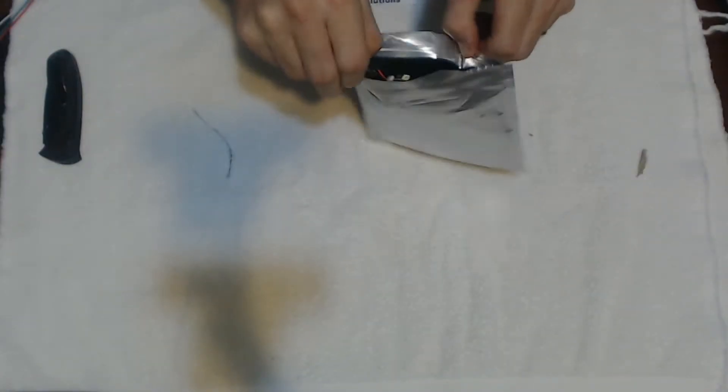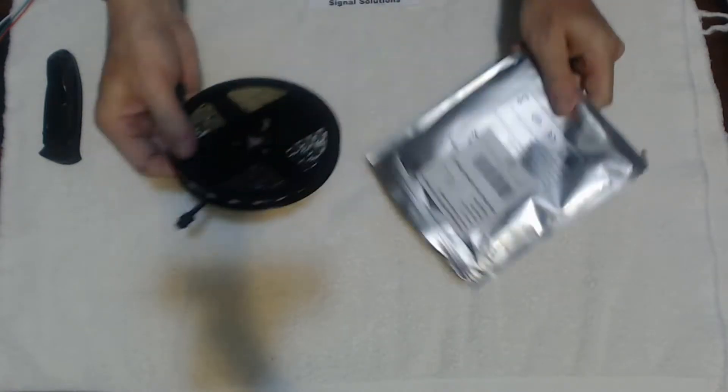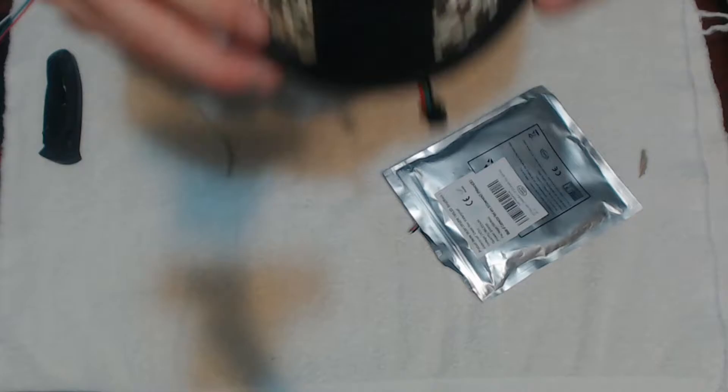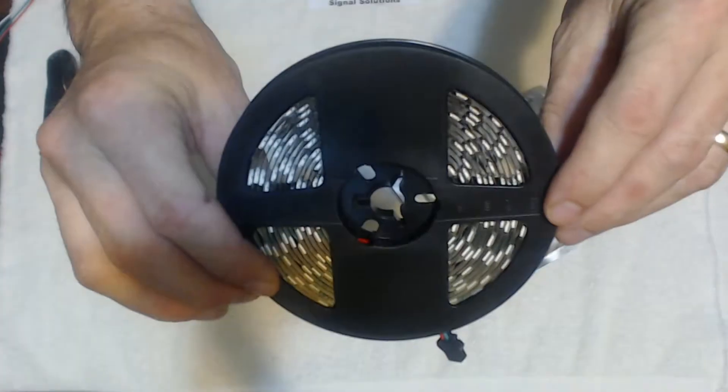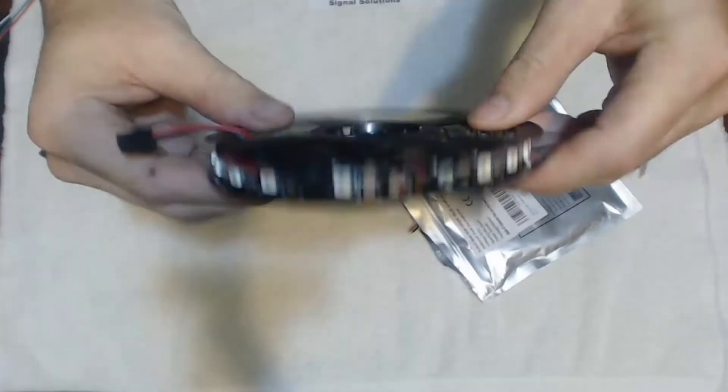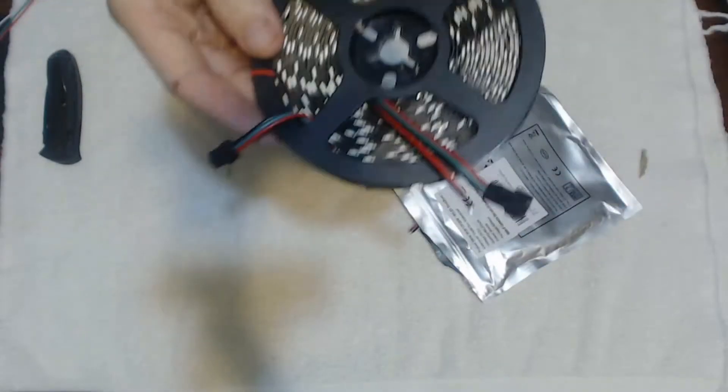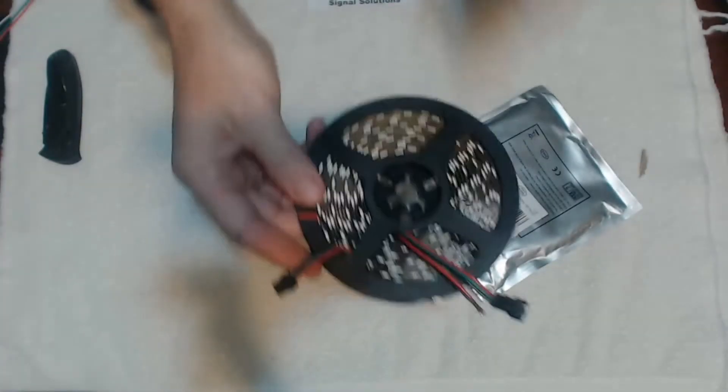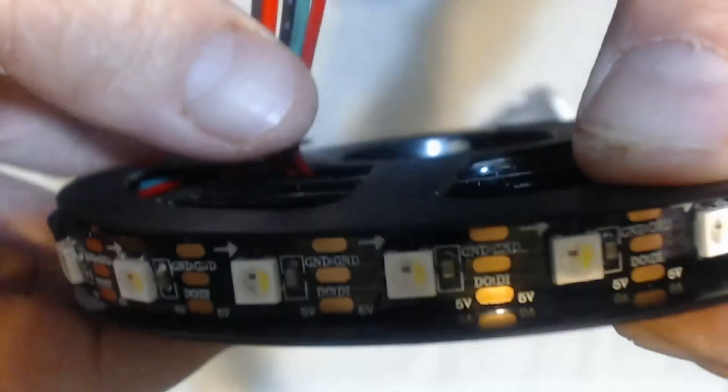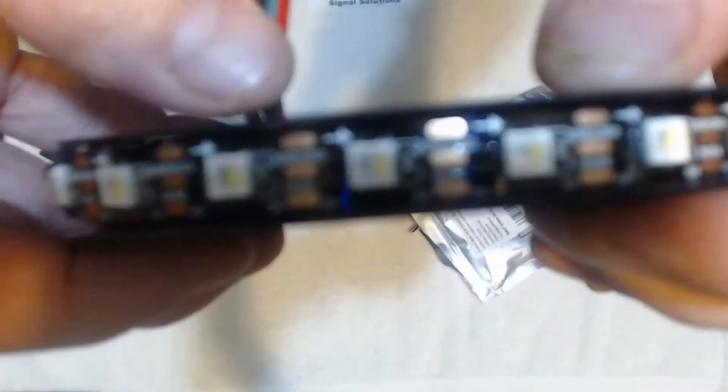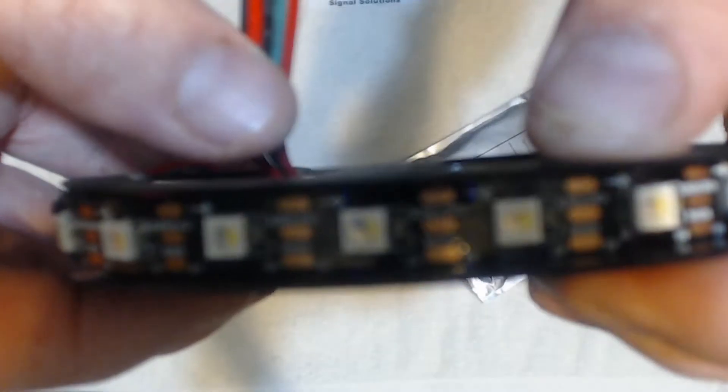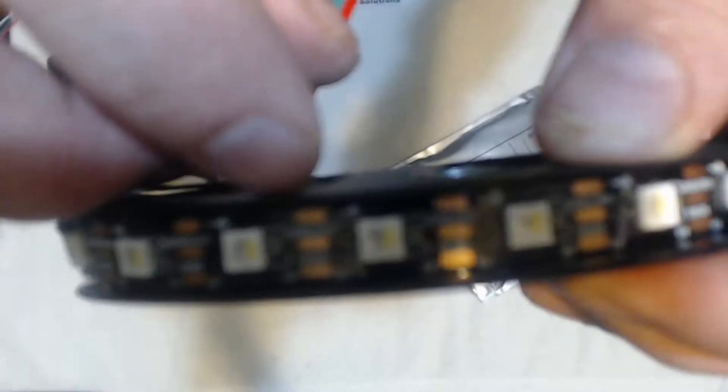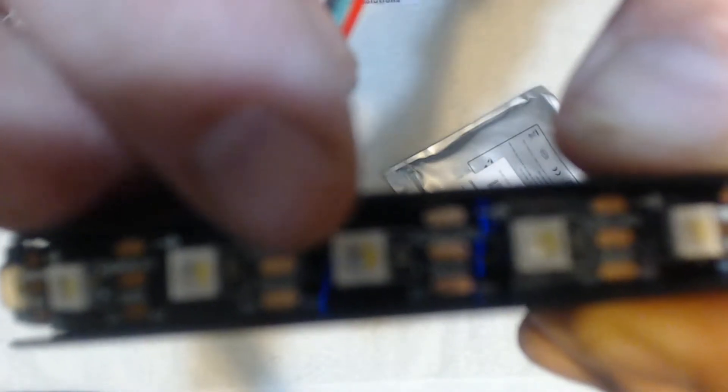But these are RGBW light strips. It's a five meter roll of RGBW light strips that come just like this. You can see those connectors. There's one on each end.